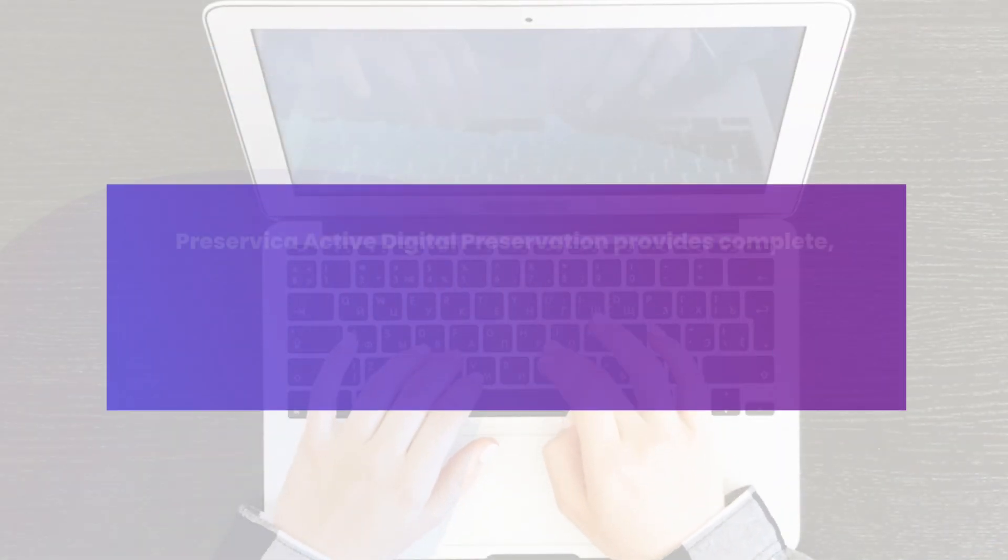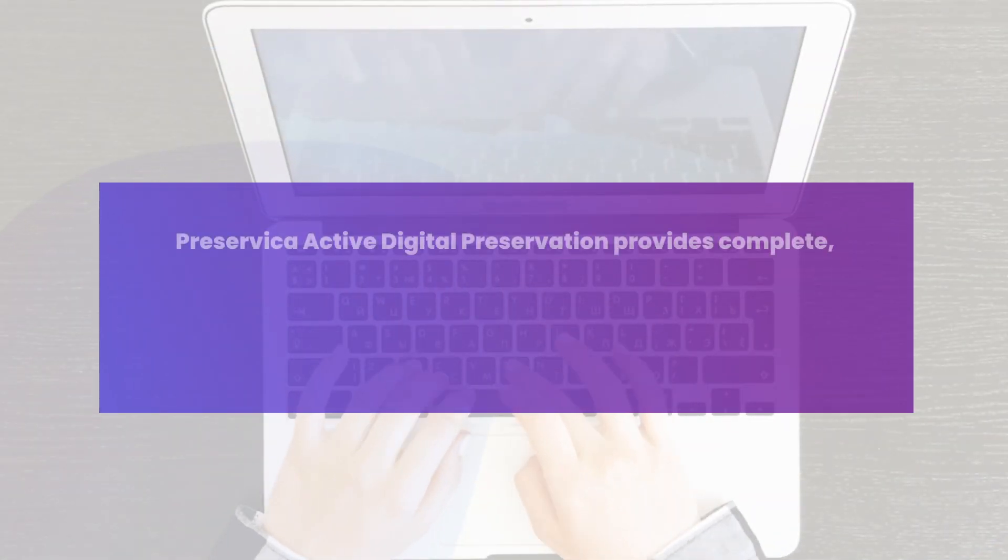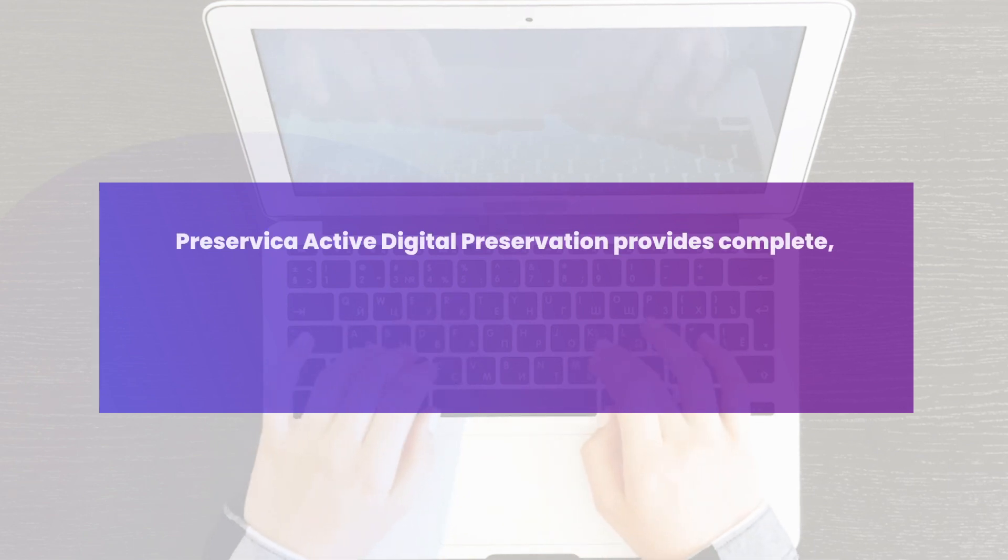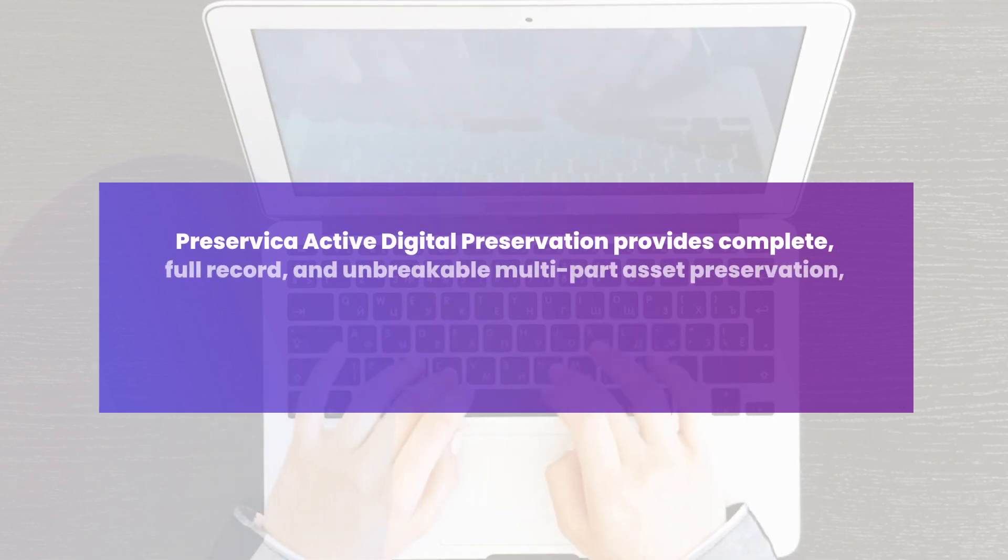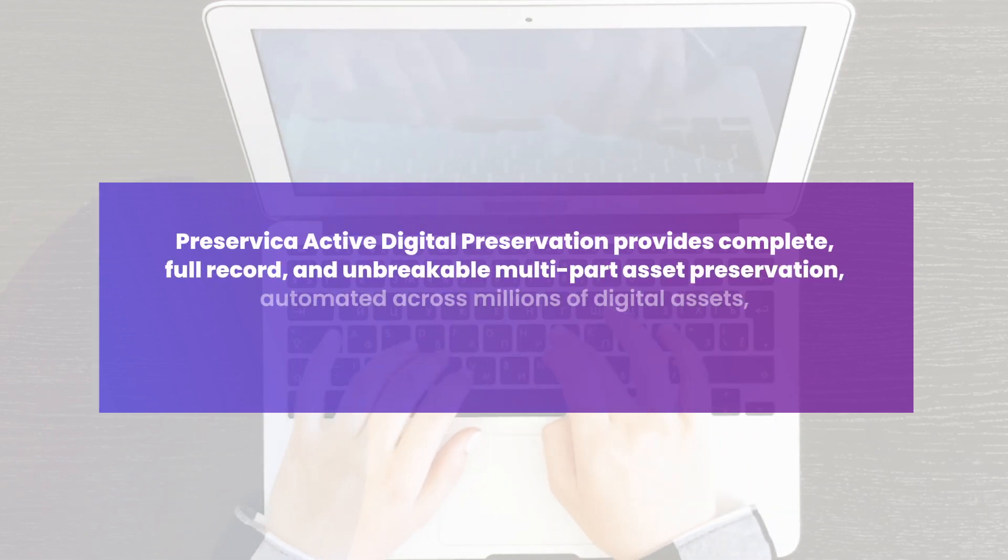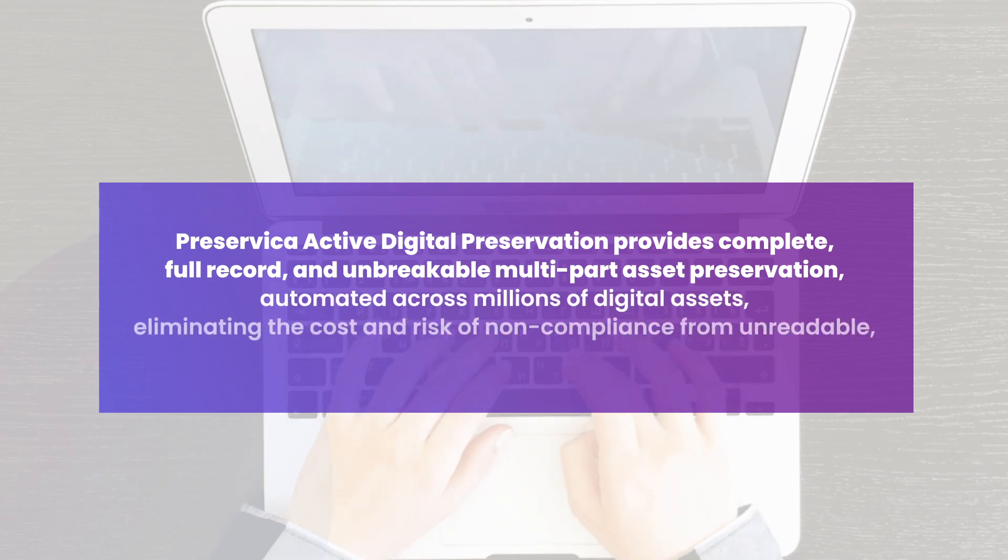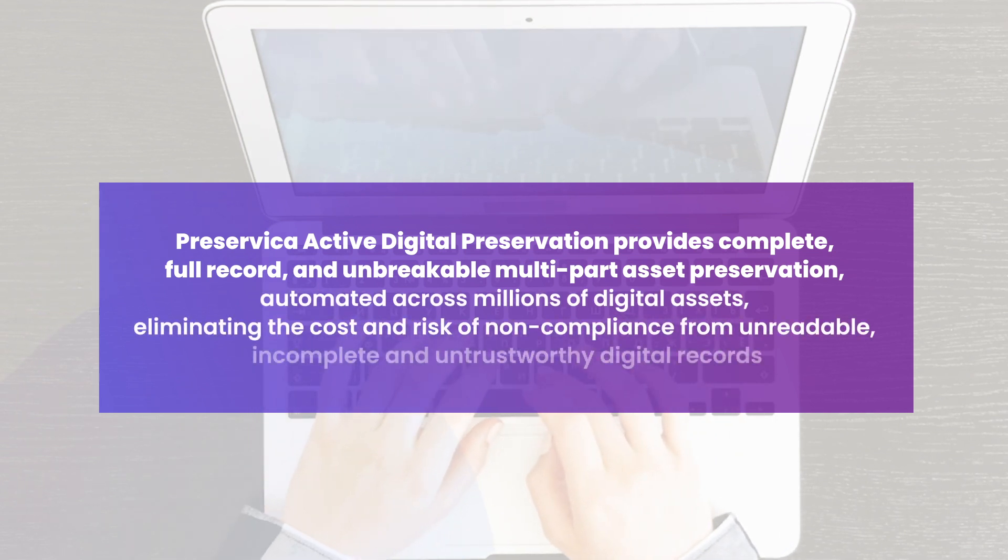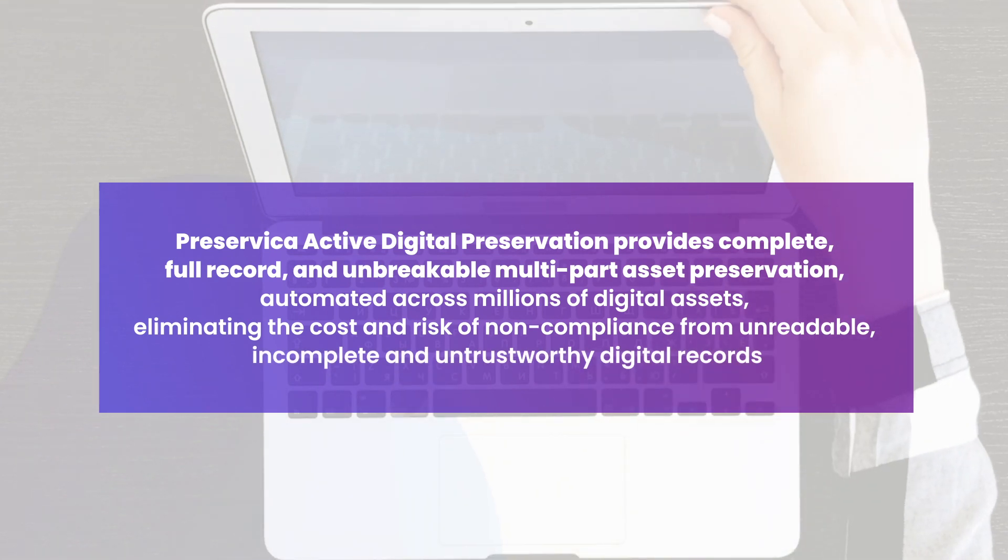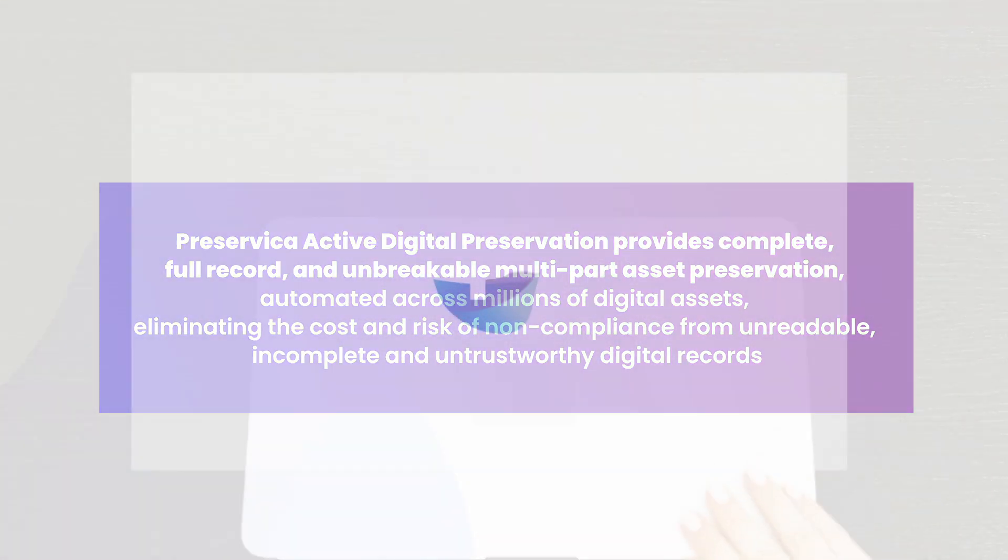PreCervica active digital preservation provides complete, full-record, and unbreakable multi-part asset preservation, automated across millions of digital assets, eliminating the cost and risk of non-compliance from unreadable, incomplete and untrustworthy digital records.